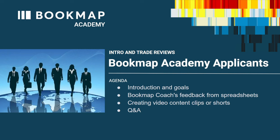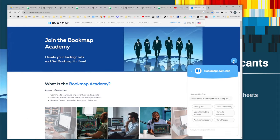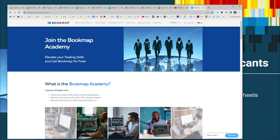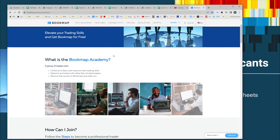The goal here — this is all part of the Bookmap Academy. This is an onboarding for any trader interested in elevating their skills and potentially getting Bookmap for free. It's an on-ramp to become a much better trader or professional trader.